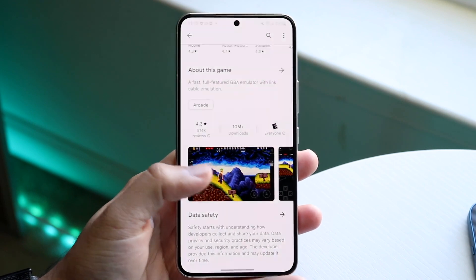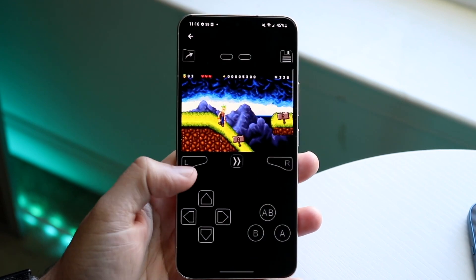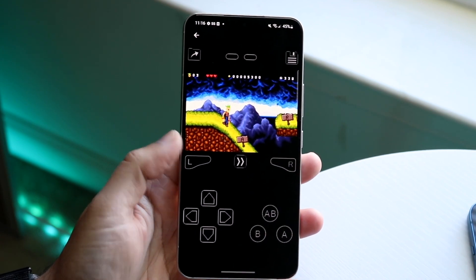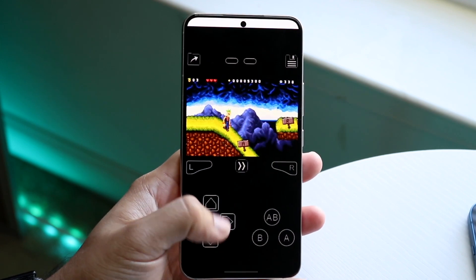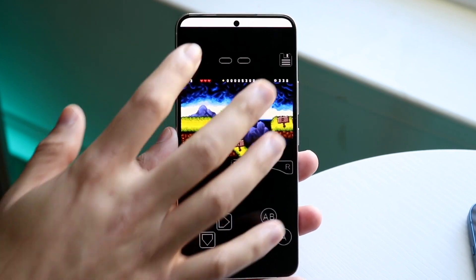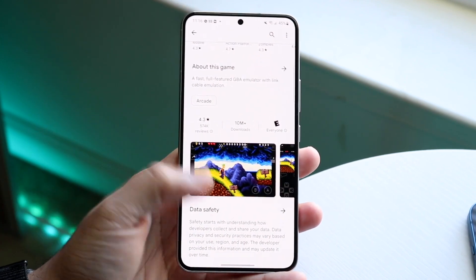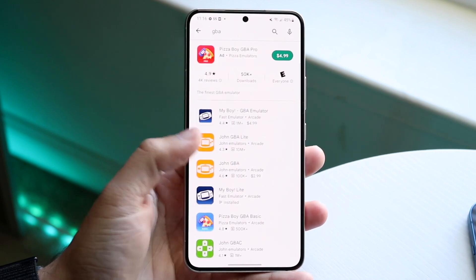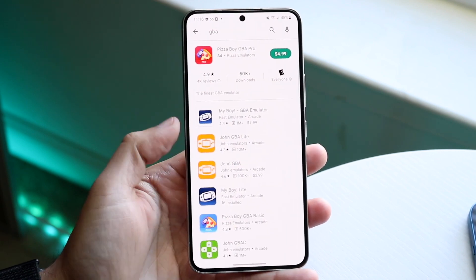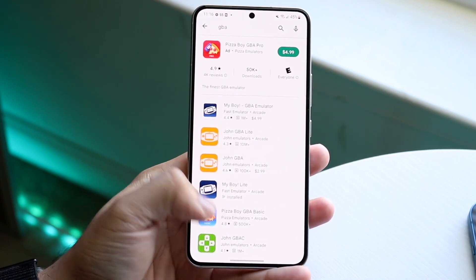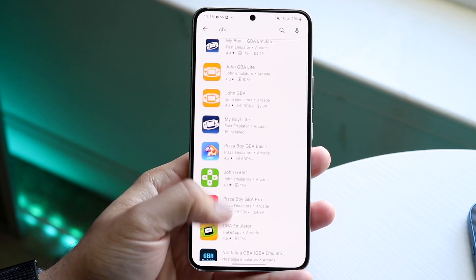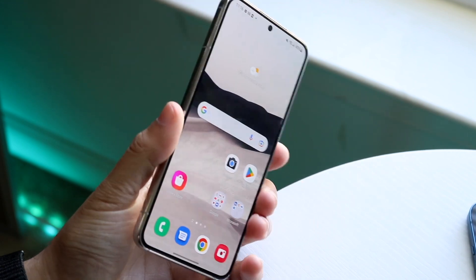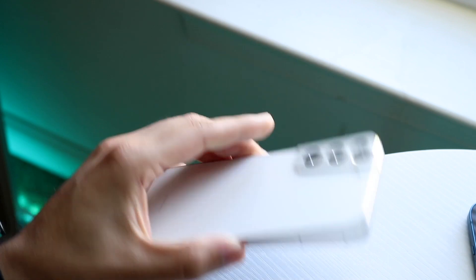If we look at My Boy Light, this one has a ton of capabilities and a lot of features, but the light version doesn't have all of the features of the paid one. It's not really that big of a deal though — you still have a lot of cool things built in. You can also try out some other ones like Pizza Boy GBA Basic. There are a lot of different options, but that's pretty much how to get a GBA emulator on your phone.